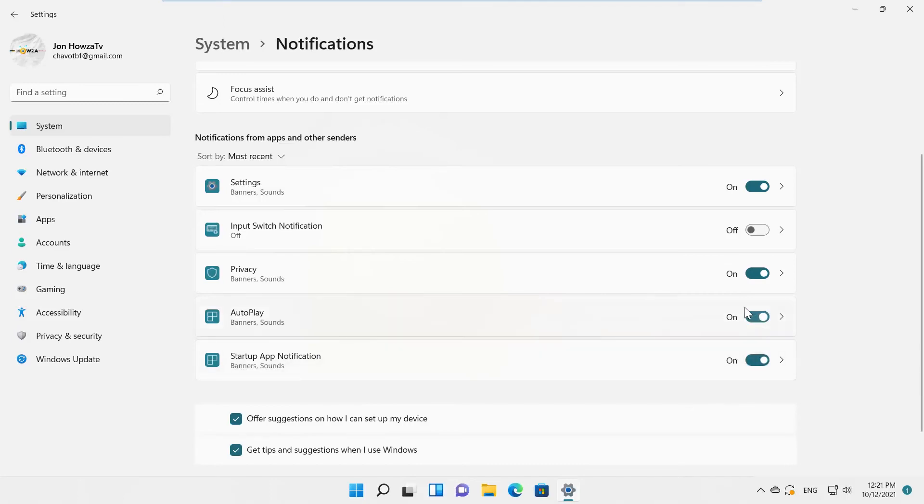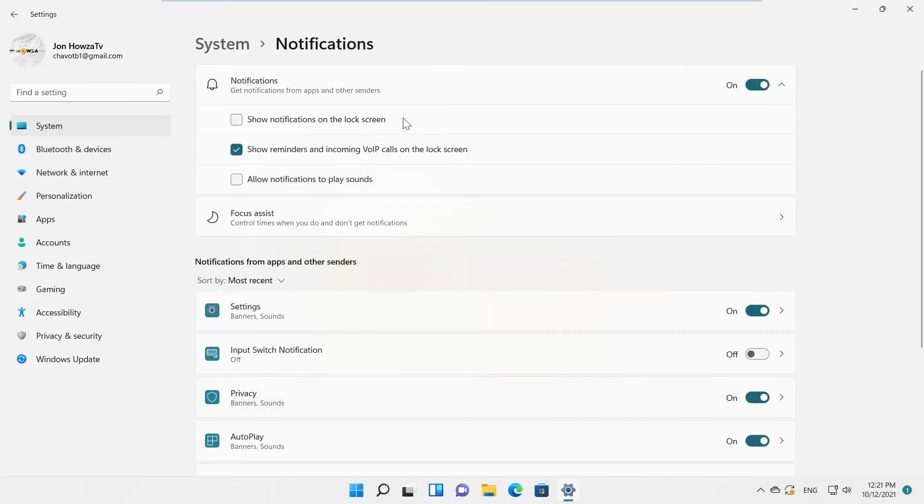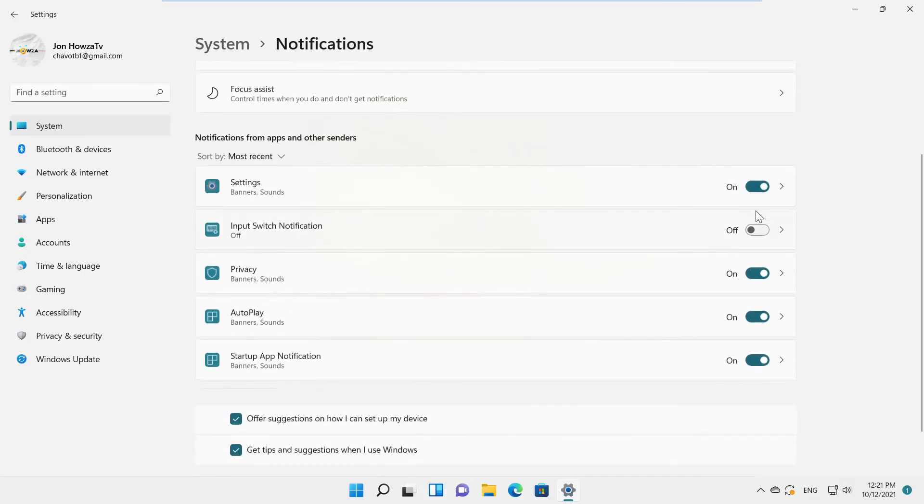Turn the switch off next to Startup App Notification. If you want to enable the options, you need to turn the switch on.